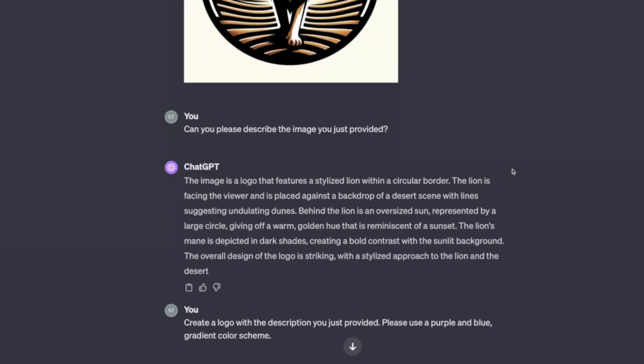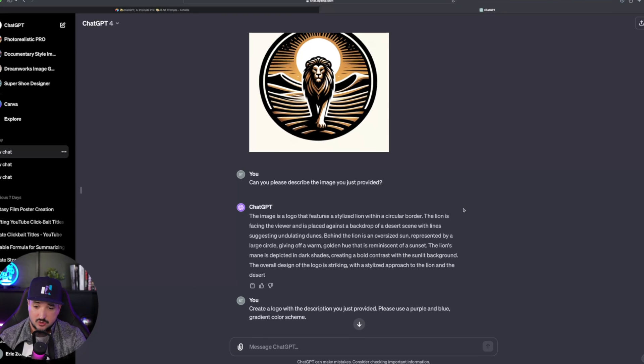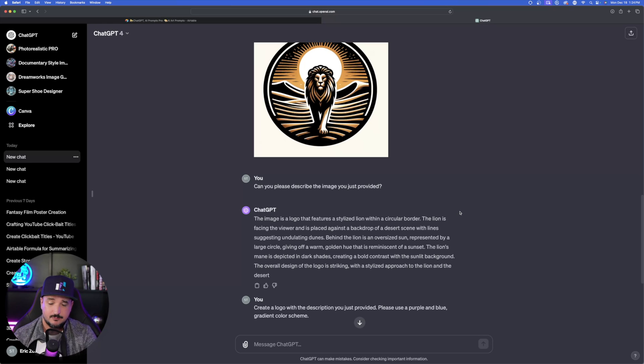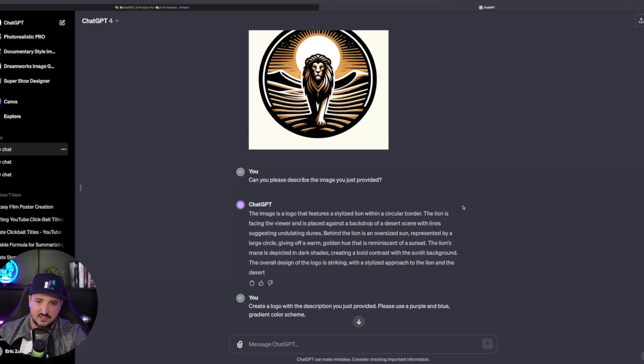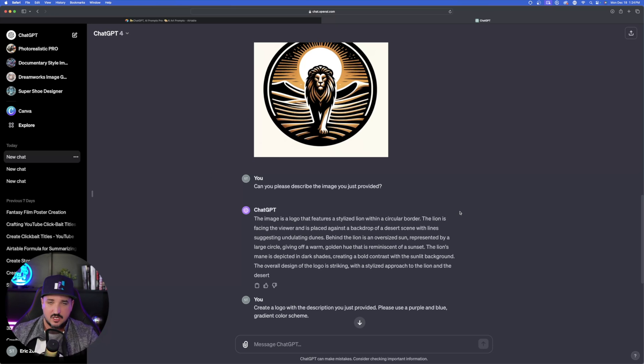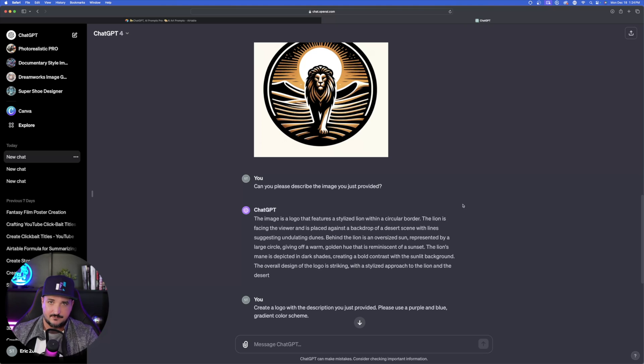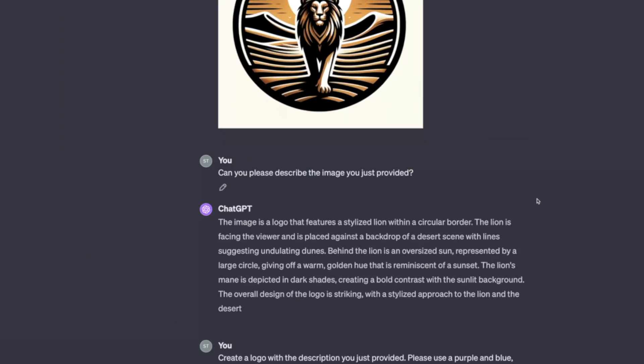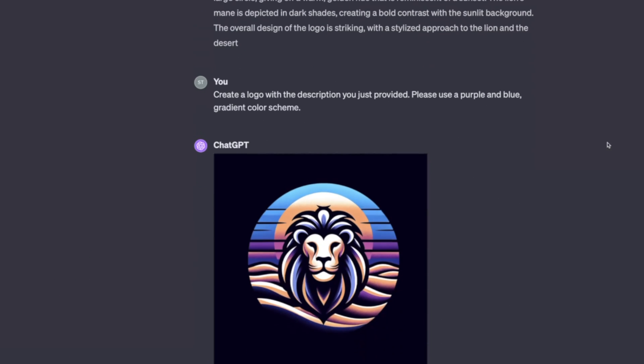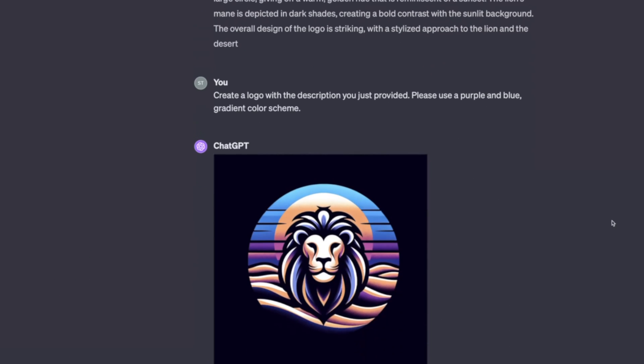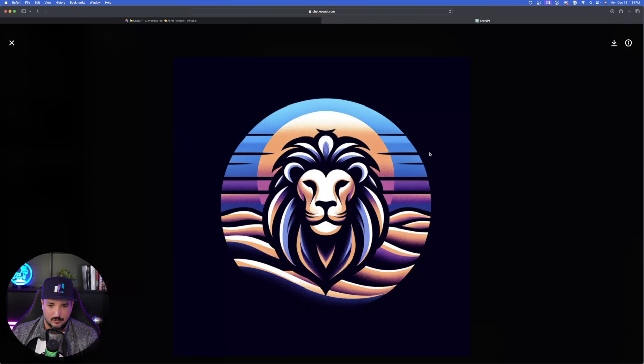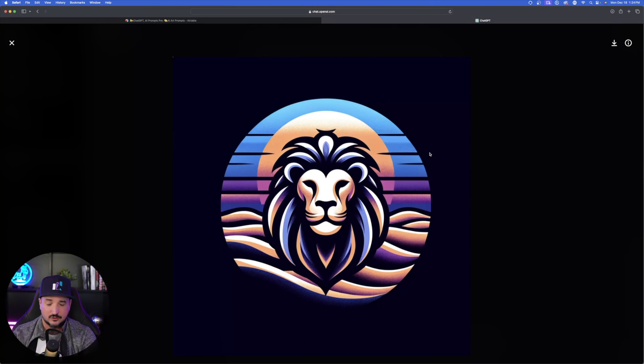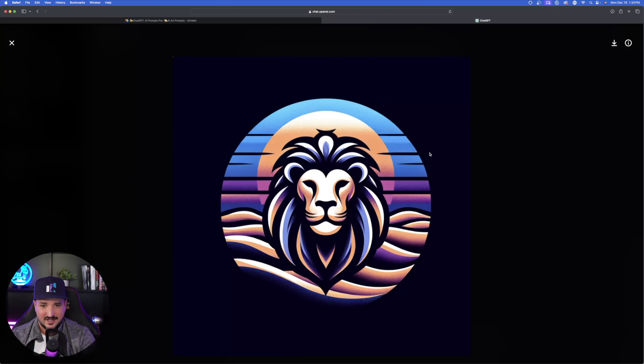And then again, my last and final prompt where I added one more simple sentence. I said, create a logo with the description you just provided. Now this is important. Please use a purple and blue gradient color scheme. Let's see if ChatGPT and DALL-E understand and can convert and change this orange color scheme to something more specific to my colors. Now we'll scroll down and there you have it right here. Now I open it up, expand it and boom, perfect. This is a good looking logo. It evolved over and over again. Now I can make this be a really good transparent vector file and it's going to work across the board.